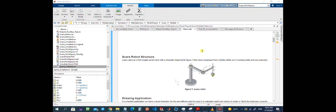A common SCARA robot, as we can see in Figure 1, is a type of serial robot; however, there is also a parallel configuration for this robot. This robot has four degrees of freedom and four joints, three of which are revolute and one of which is a prismatic joint.